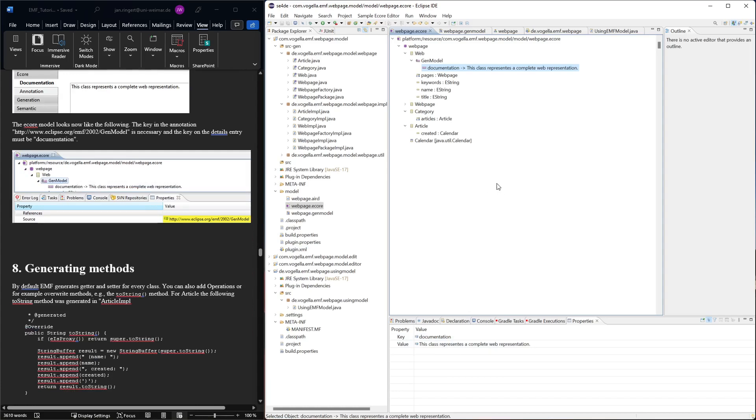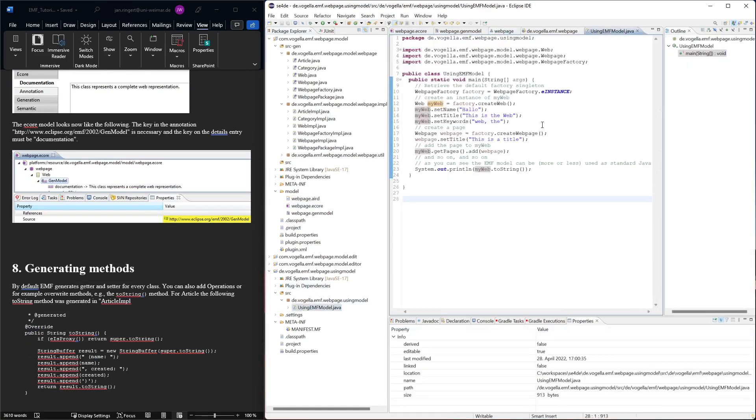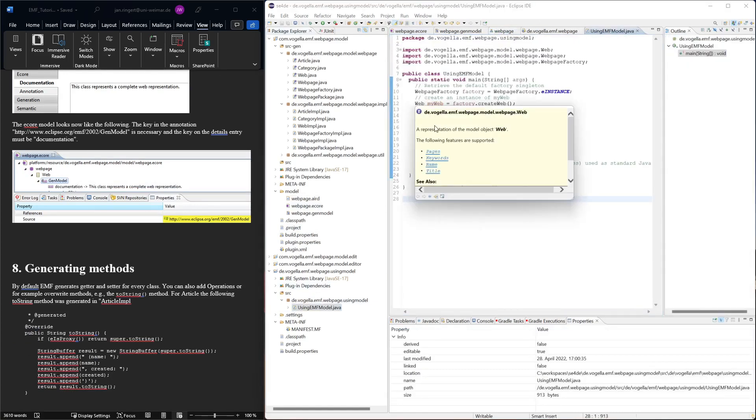Let's see, so right now we didn't regenerate any code. So let's see what happened here in our code with this web. It's a default Javadoc now. Let's see what happens when we generate the model code.